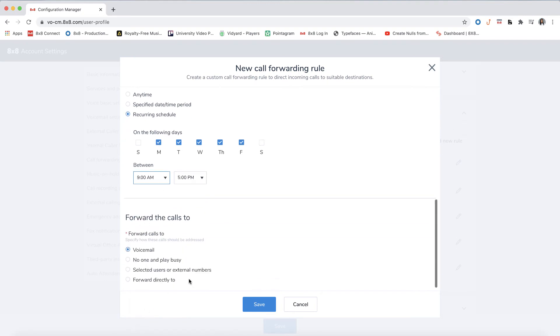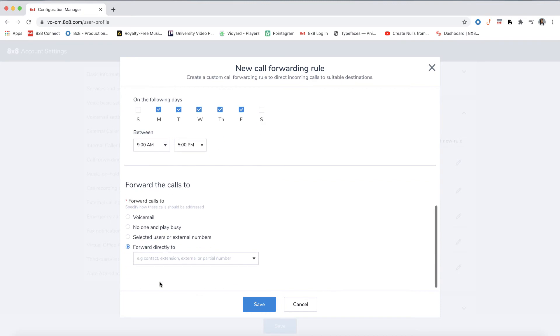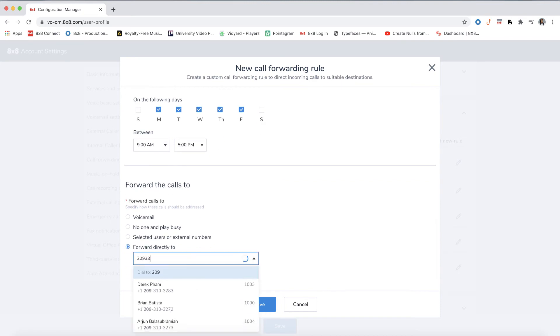Finally, we will select where we want the calls to forward. In this case, it will be a mobile phone number. Once you're done, click save.